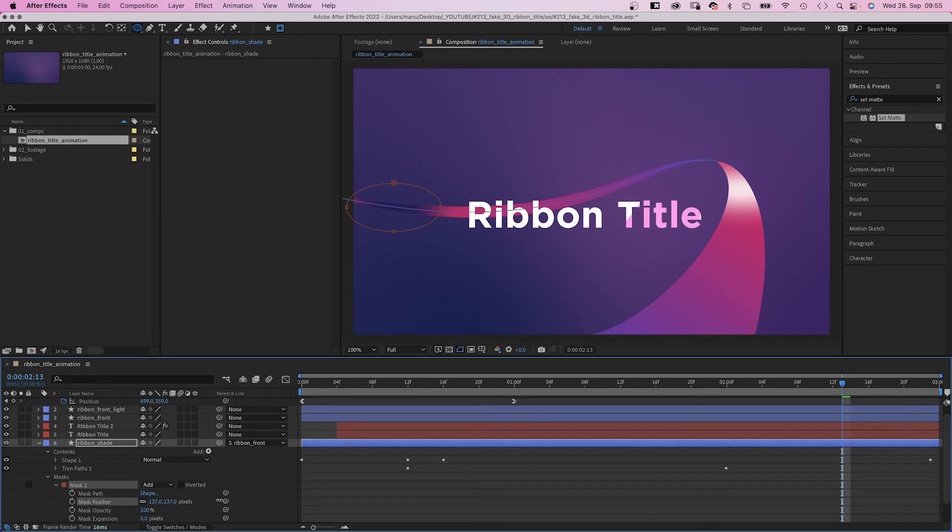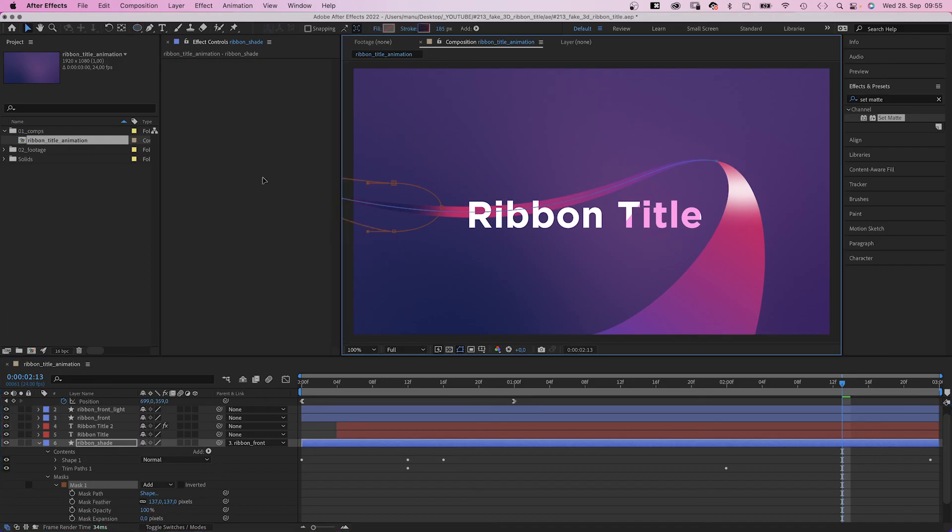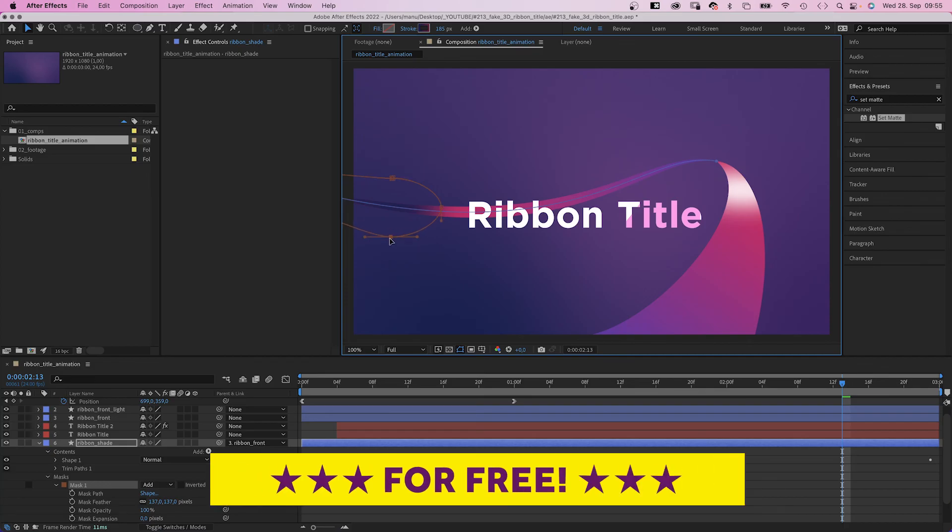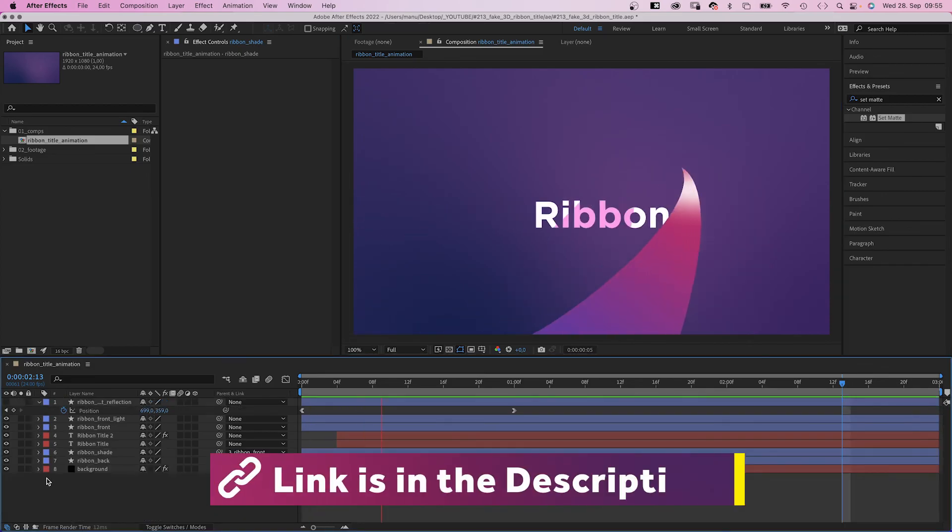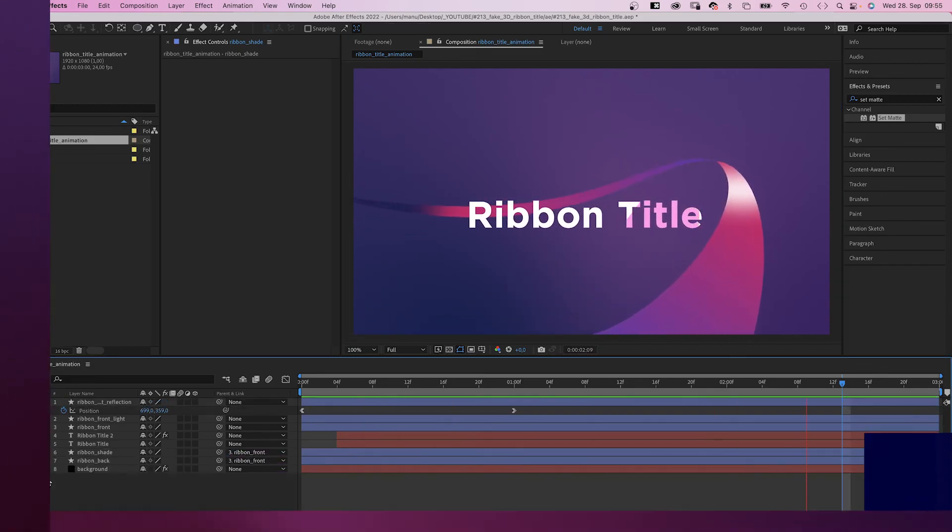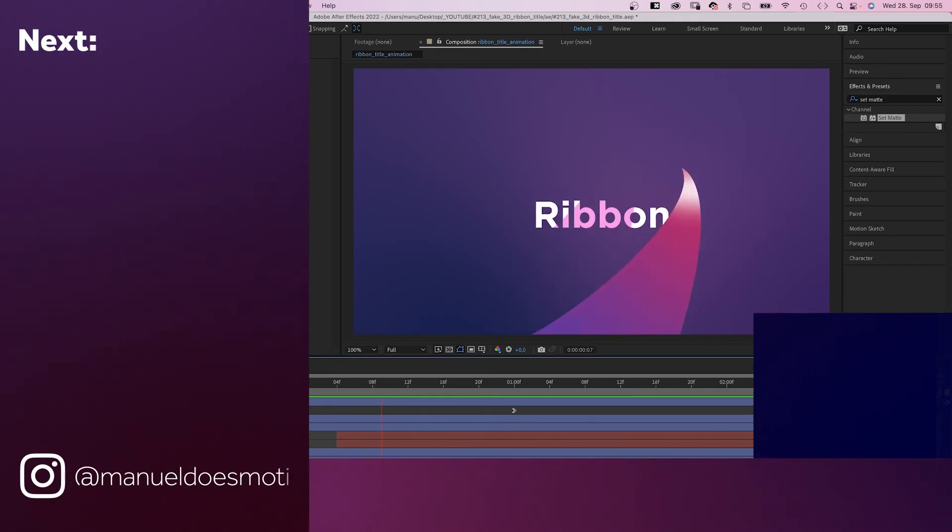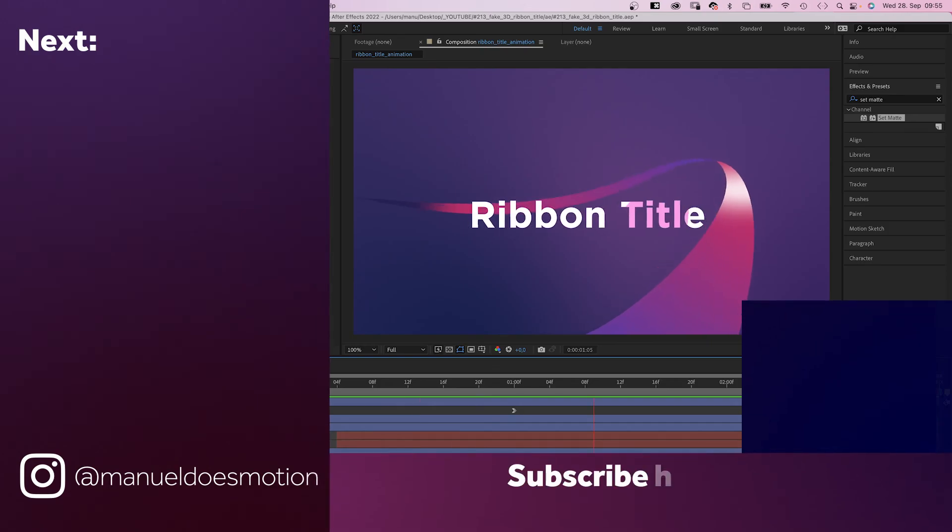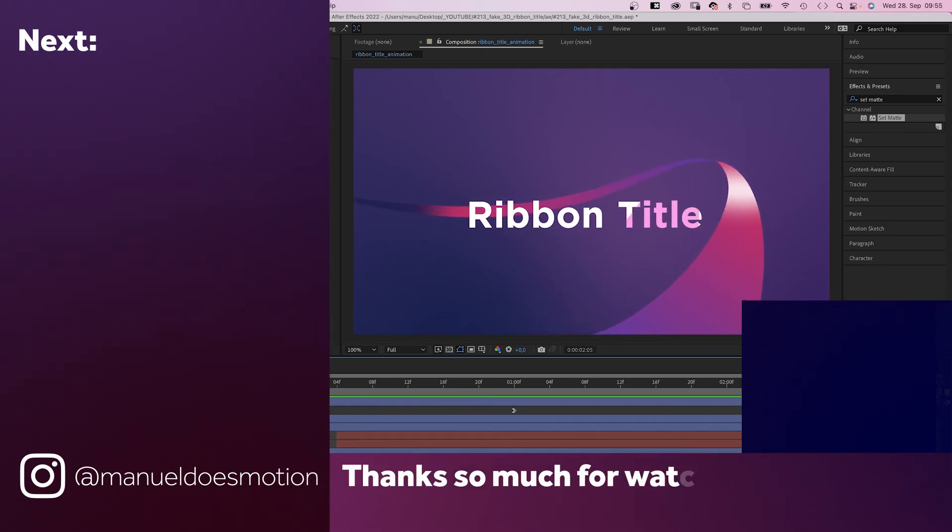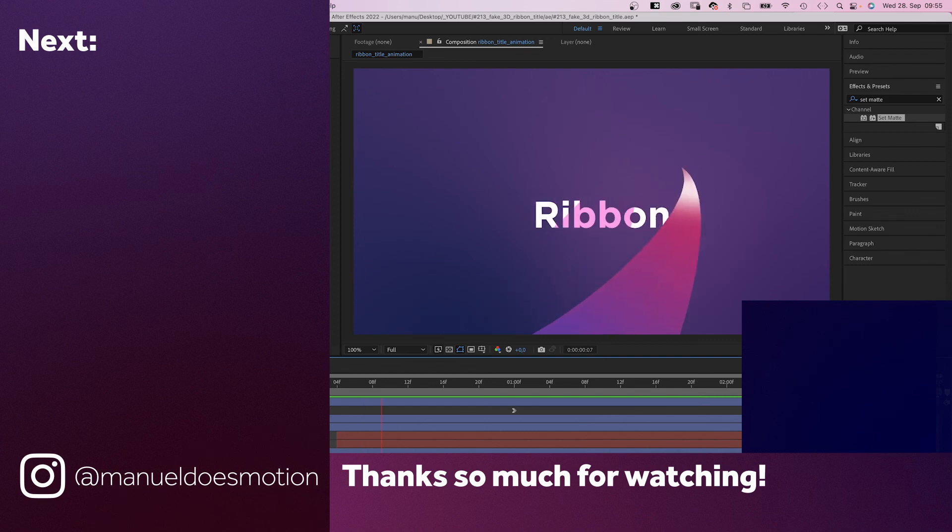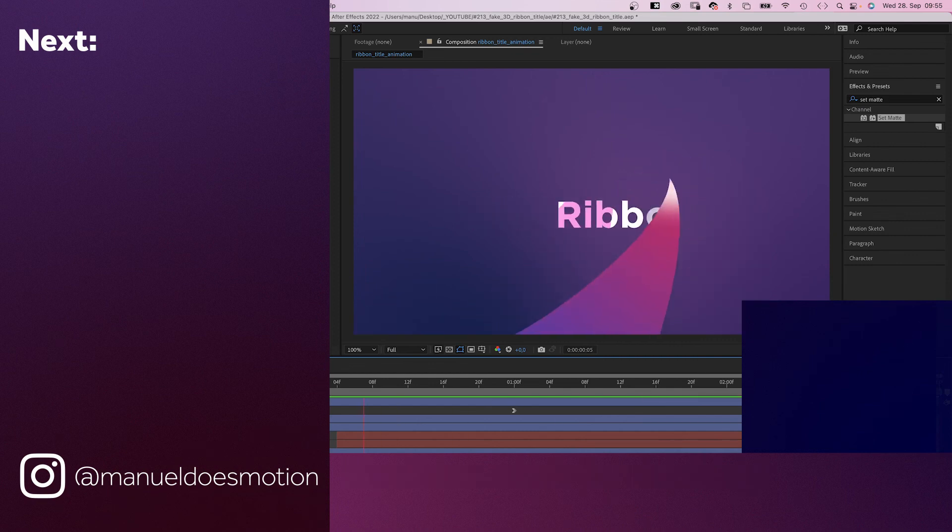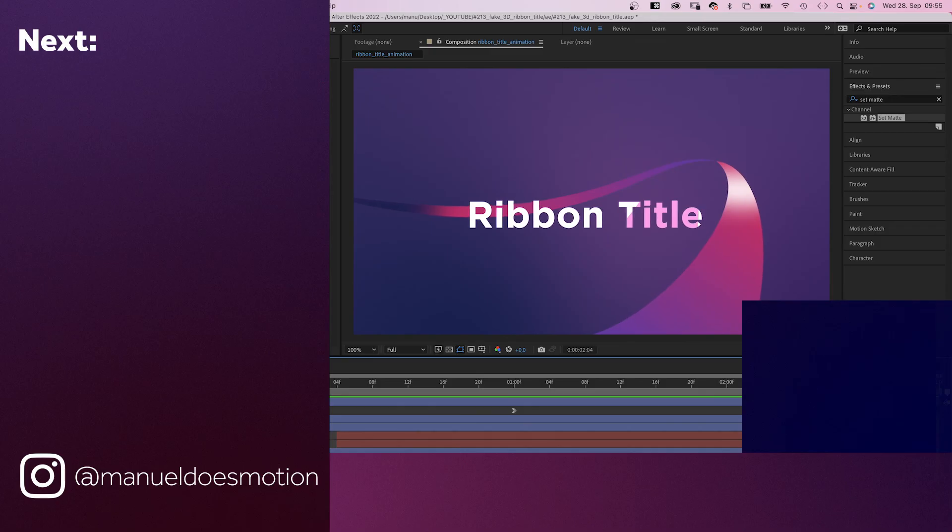The out animation works the same, just reversed. Check out the free project file to see how I did it. Check out all the other links in the description. On the left side I've added some videos you might like. Subscribe to my channel on the right side and hit the bell, because you don't want to miss my next video. Thanks for watching this one. See you in the next one. Bye guys.